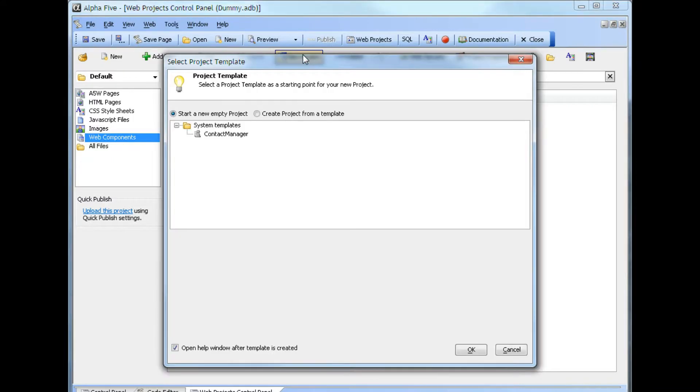However, we also show a list of available system templates. In this case, there is only one template available to us, a contact manager template.